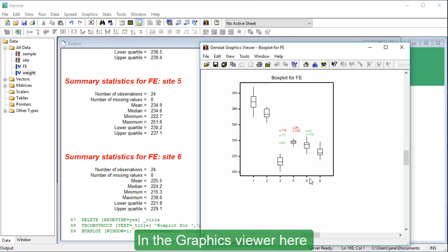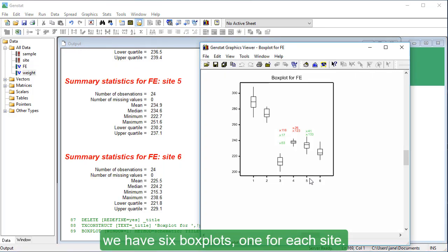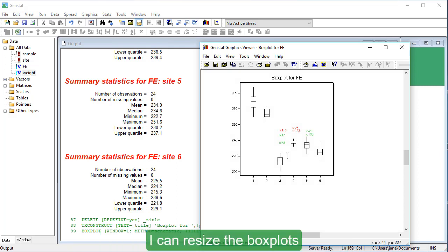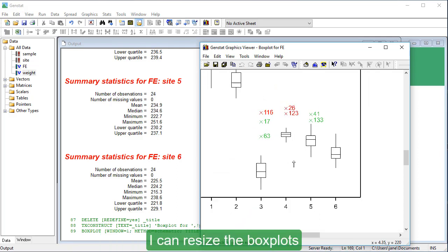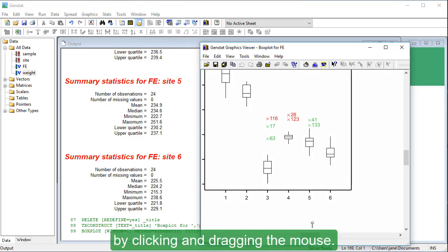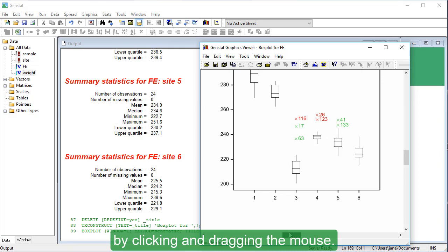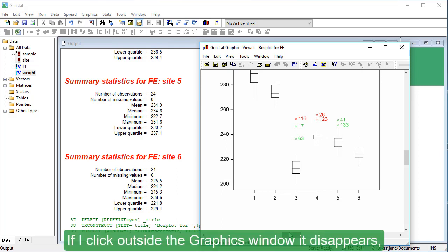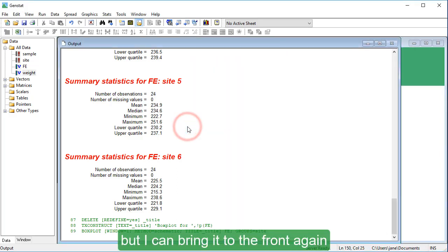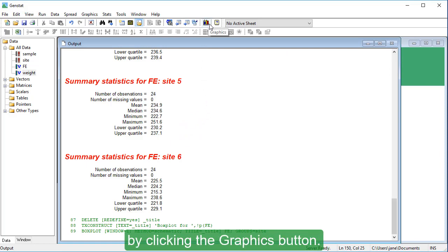In the graphics viewer here, we have six box plots, one for each site. I can resize the box plots by clicking and dragging the mouse. If I click outside the graphics window, it disappears, but I can bring it to the front again by clicking the graphics button.